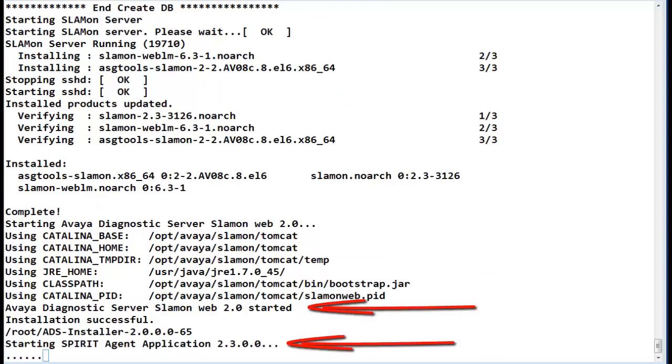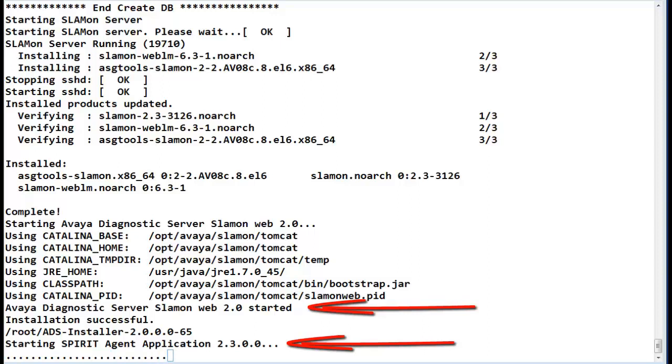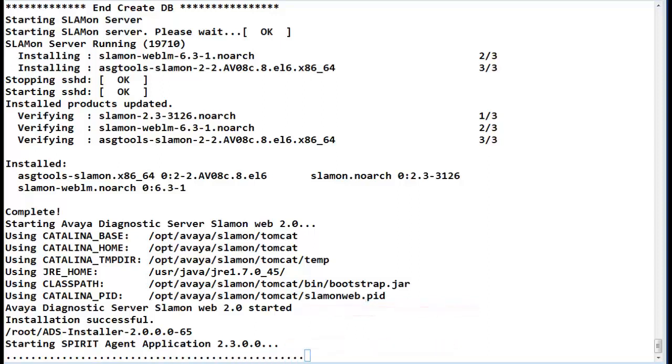Upon completion of the SLA Mon components, the Cell Gateway and the SLA Mon components will need to be started. You can see that is occurring now.